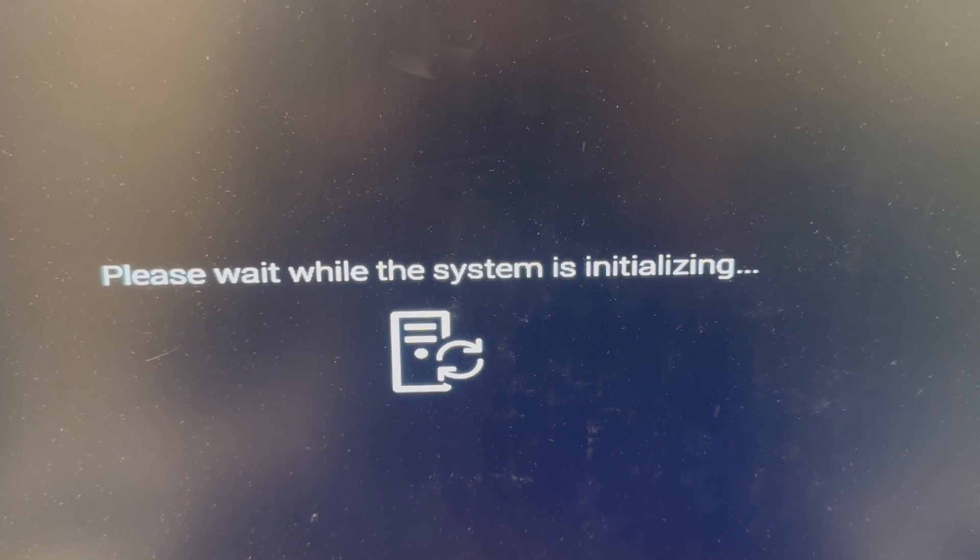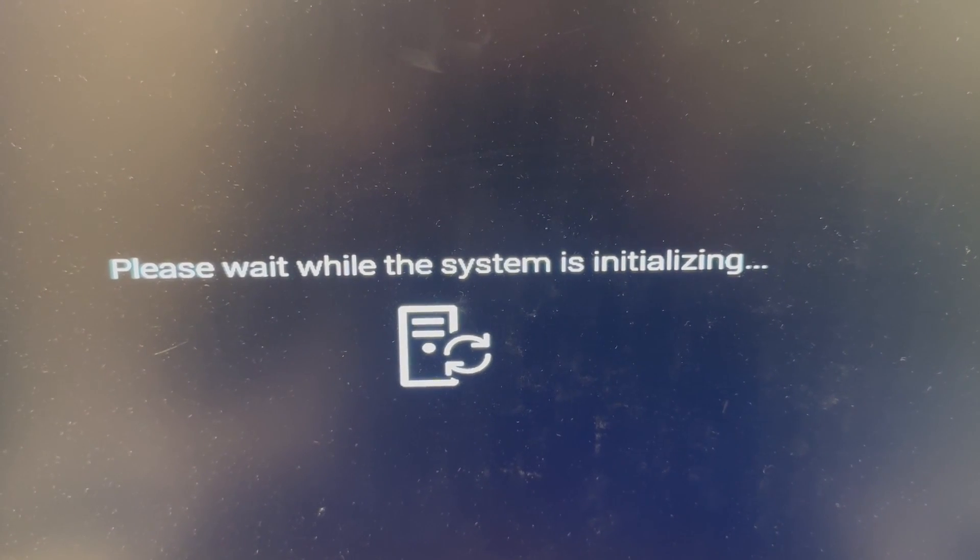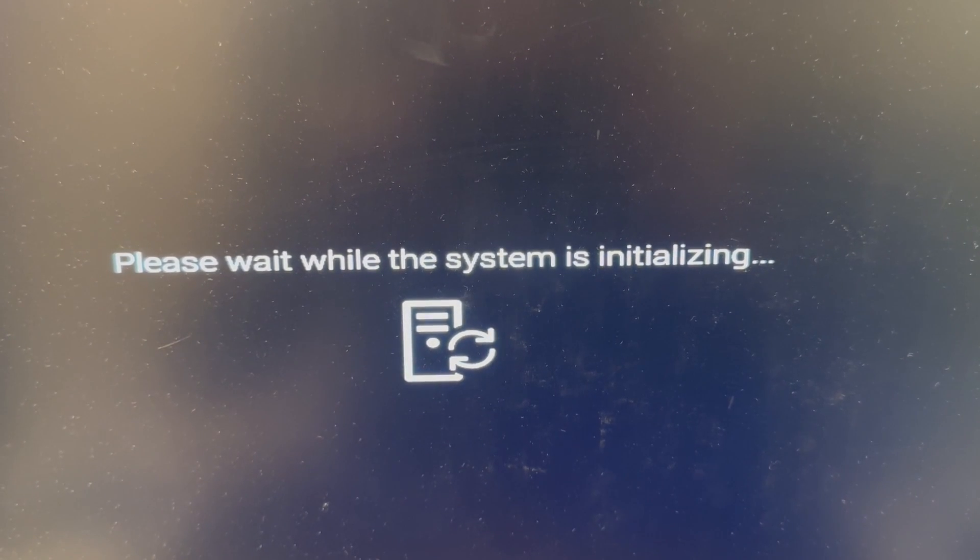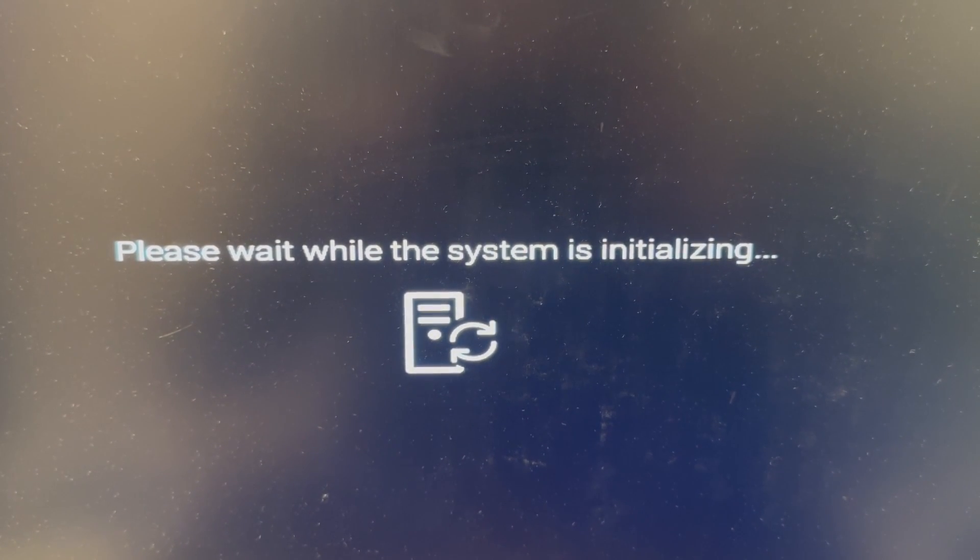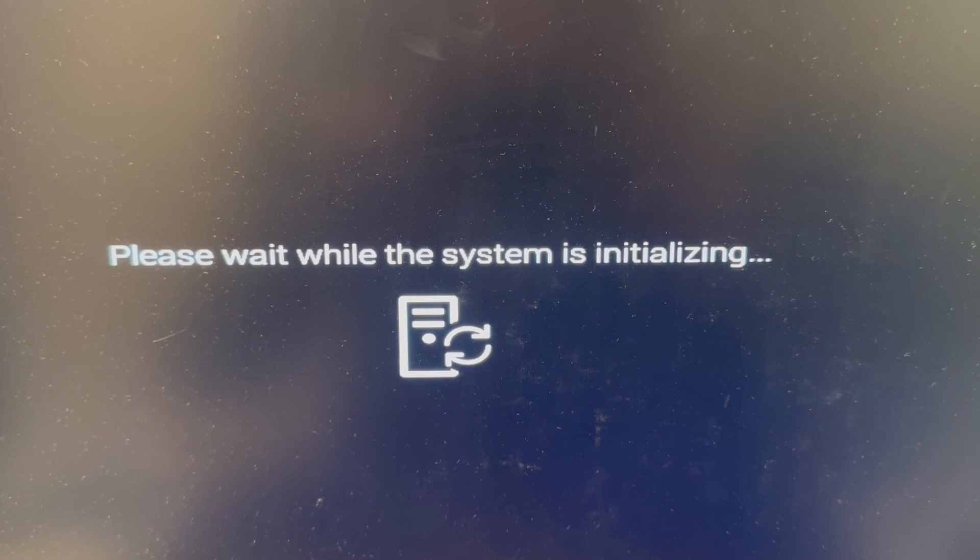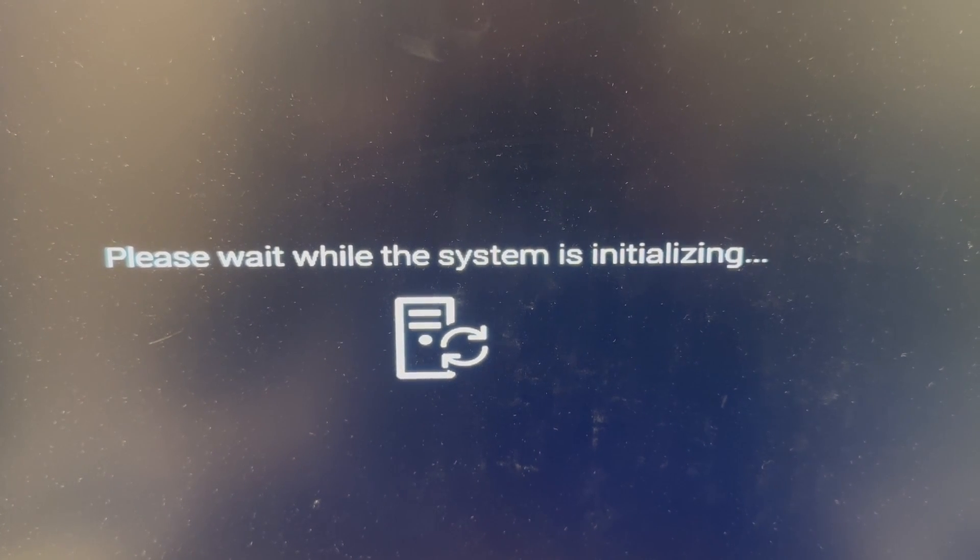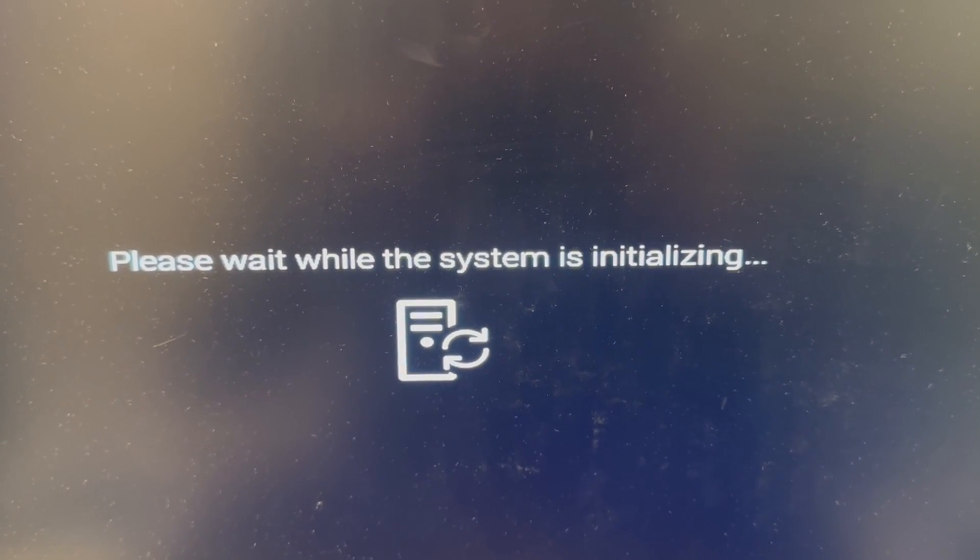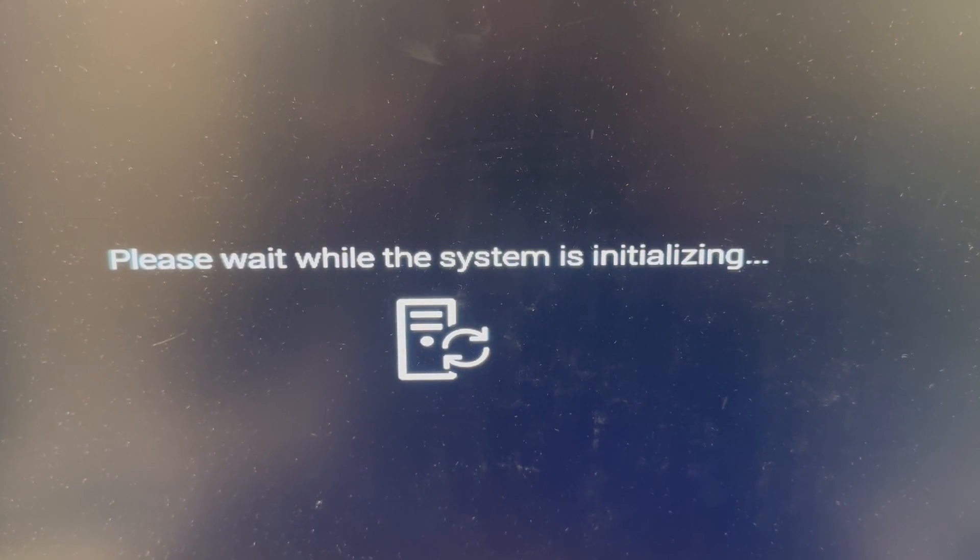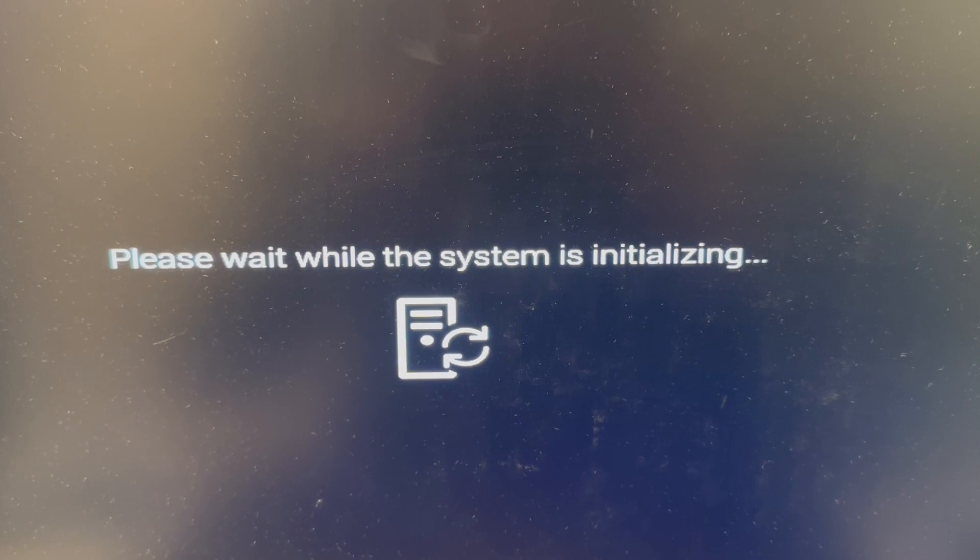When you install the new CPU and memory this particular system takes a while to initialize. Initially you're going to see a message like this. Just be patient. The system is going to come up very soon.